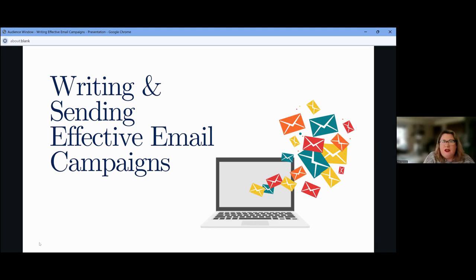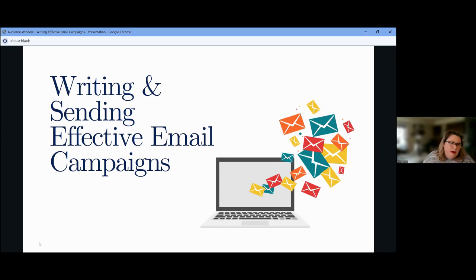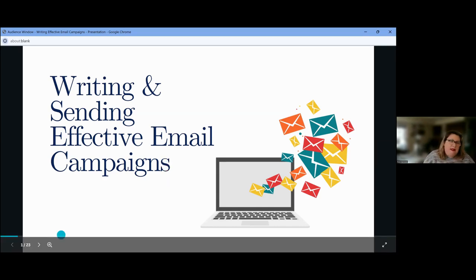What I want to talk to you today is about writing and sending effective email campaigns, and the changes that are coming about. In fact, they've already started — they started in February, and come April 1st they'll be fully in place. I think a lot of people are going to be shocked when their email campaigns are not sending and when their domains get blacklisted.